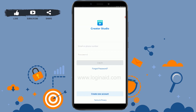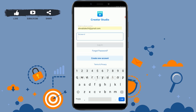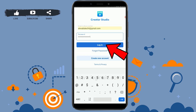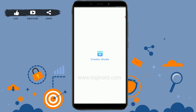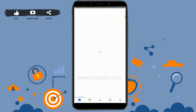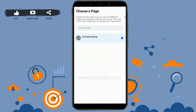Once you're in Facebook Creator Studio, the first thing is to log in to your account. Provide your Facebook account details, type in the password, then tap on login. With that, you will be logged in. Creator Studio allows you to view the different pages that you manage on your Facebook.